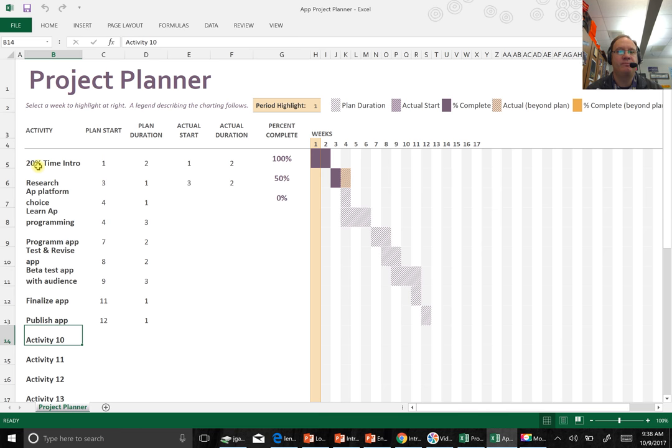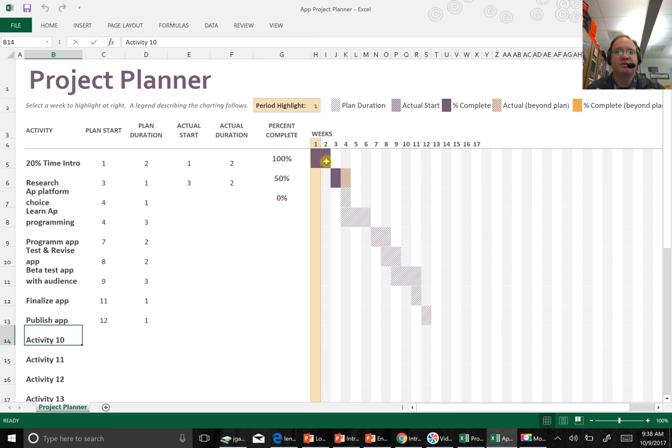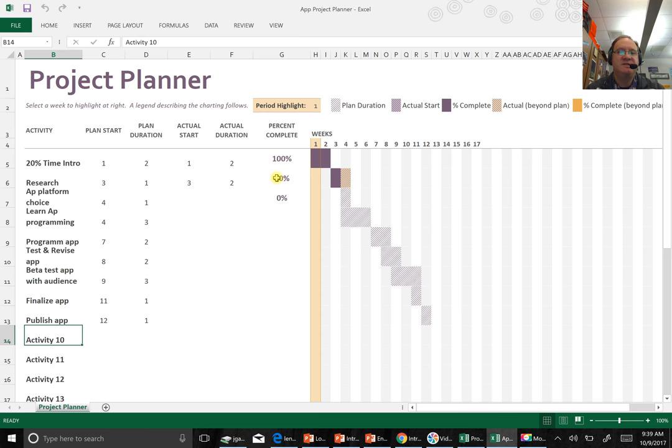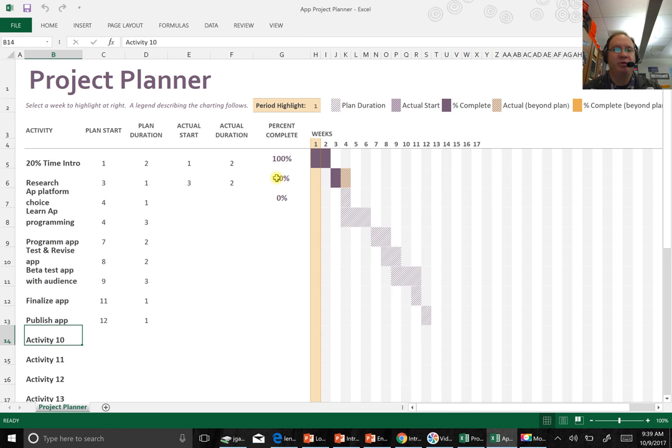Started off, we did 20% time intro, and we started that in week one. That took about two weeks to do. And actual start time was we started on week one. So here you can see how much visually kind of where you're at, kind of a bar graph of rough time frames. Percent complete is just how much of that activity you have complete.